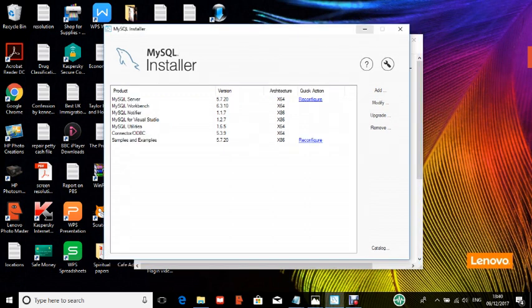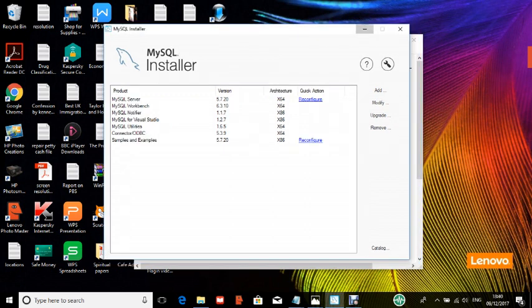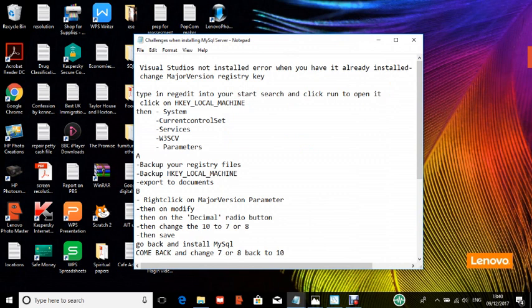So when you confront that problem, it's because the installer is configured to use Windows, Microsoft Windows pieces that are less than Windows 10. So if you have Windows 10, it will not run on Windows 10, but it will run on Windows 7 or Windows 8. So what do we do?